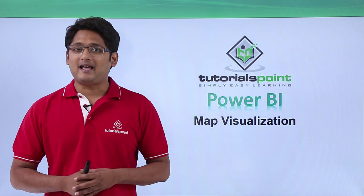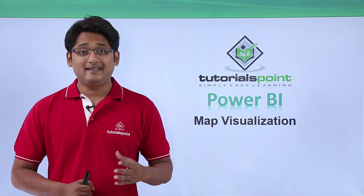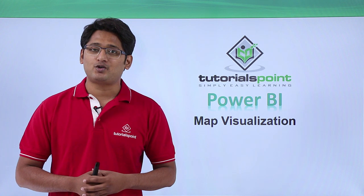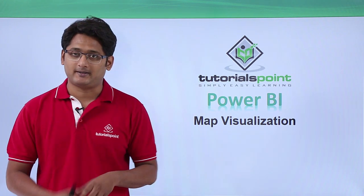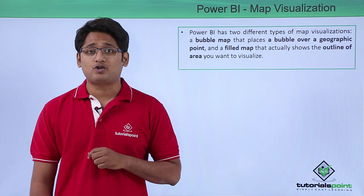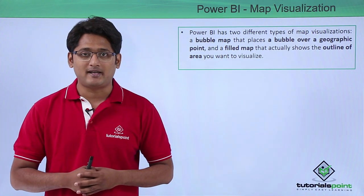Hello friends and welcome to Tutorials Point. In this segment of the video I'm going to show you what are the map visualizations. Now in Power BI Desktop we have two types of map visualization.